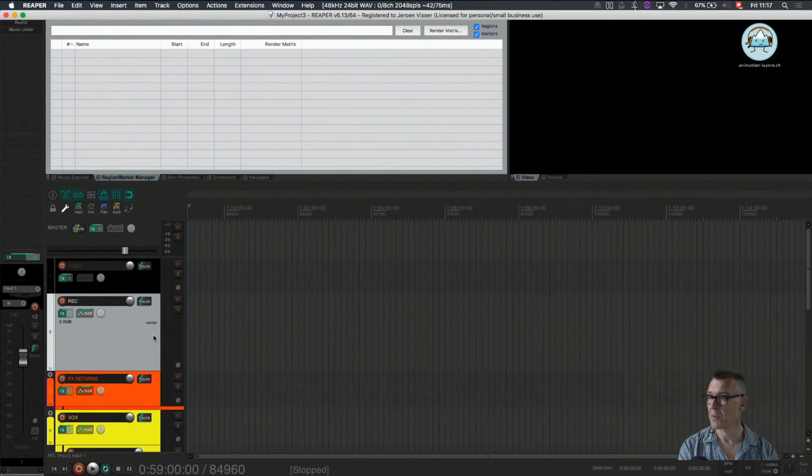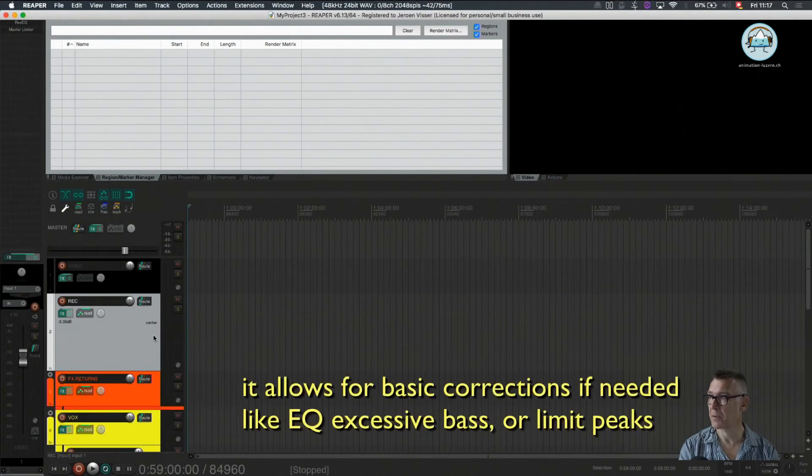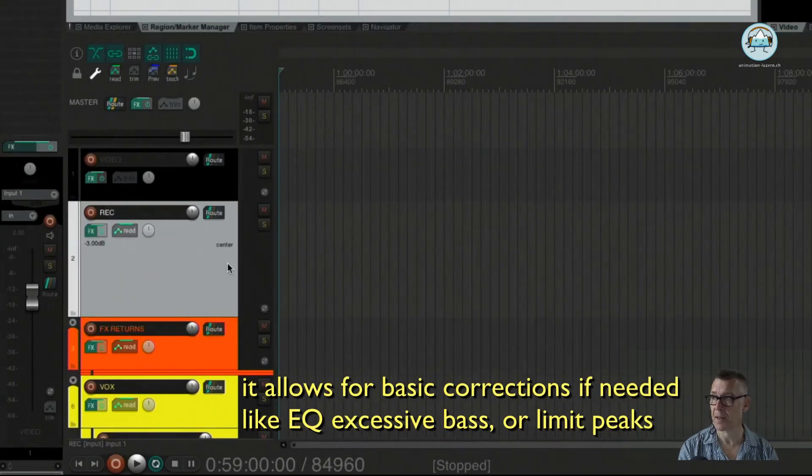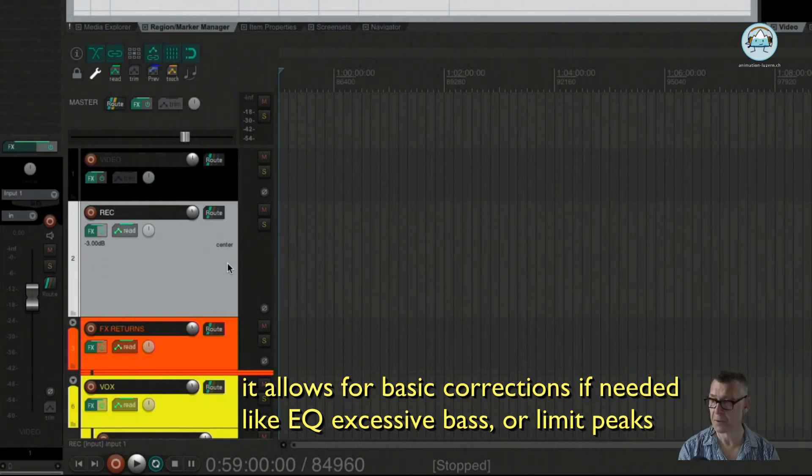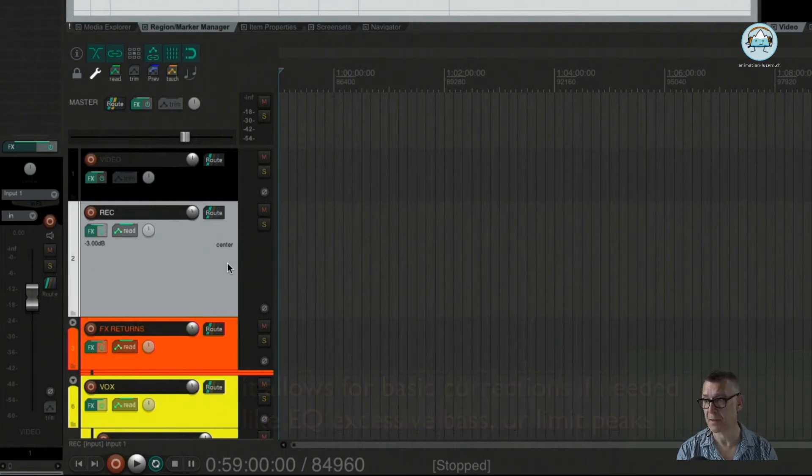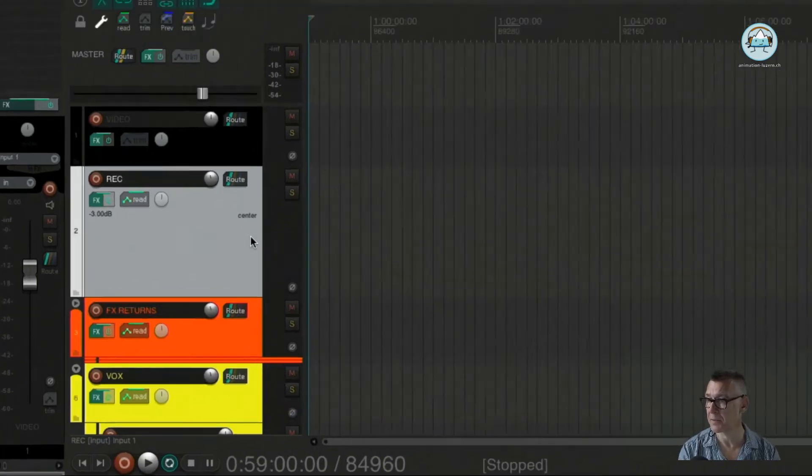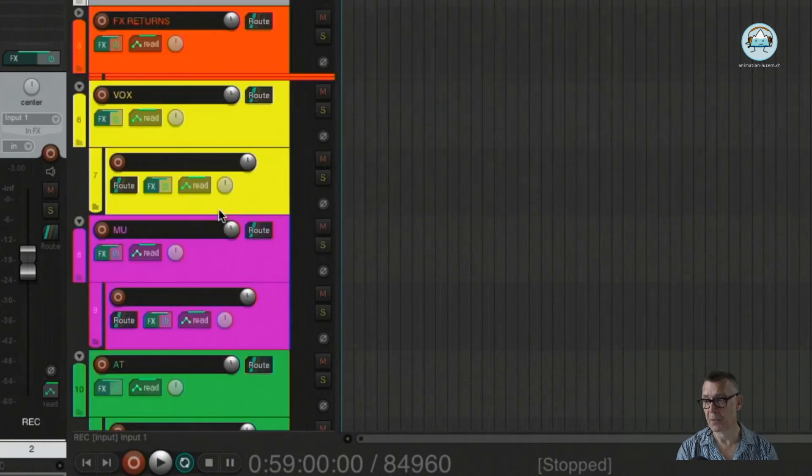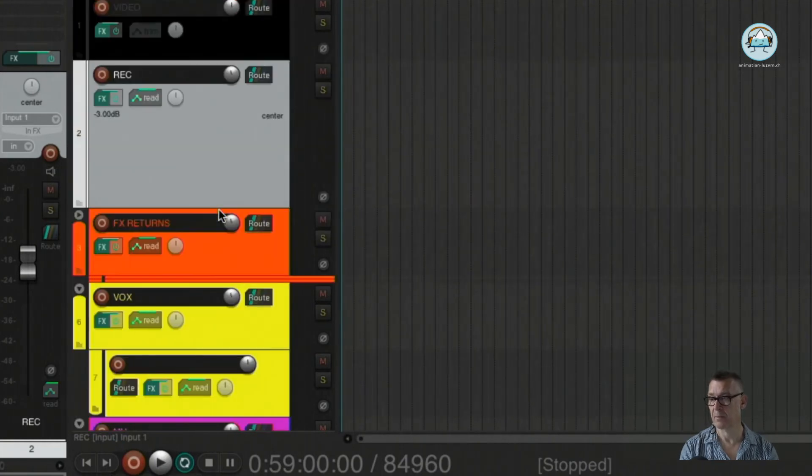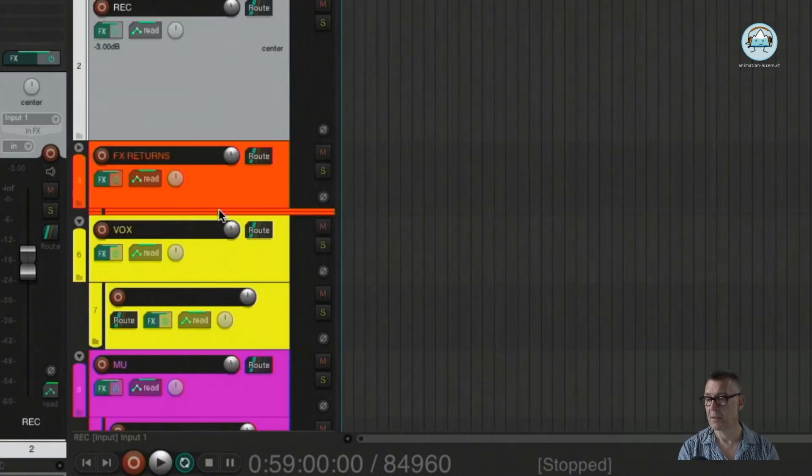Because now we have our folders organized. We know where we are going to store our project and its containing audio. We can have a look at a recording file, a recording track better said.